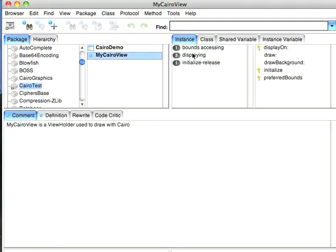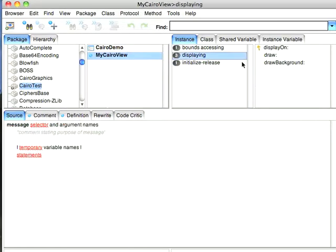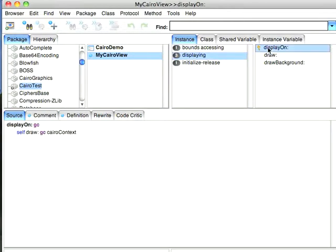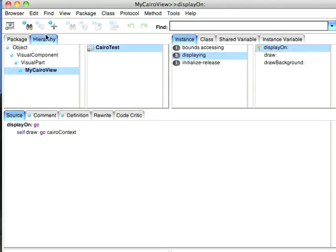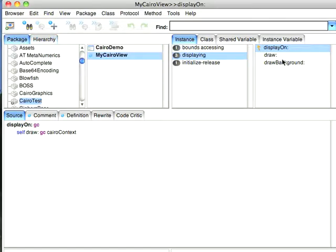We're going to go into the View, and we're going to go to Displaying. Now, the root of all displaying when you create a view, and this is subclassed from visual part, so go ahead and look that up in the hierarchy. So let's go ahead and just look. See, that's where this is coming from.